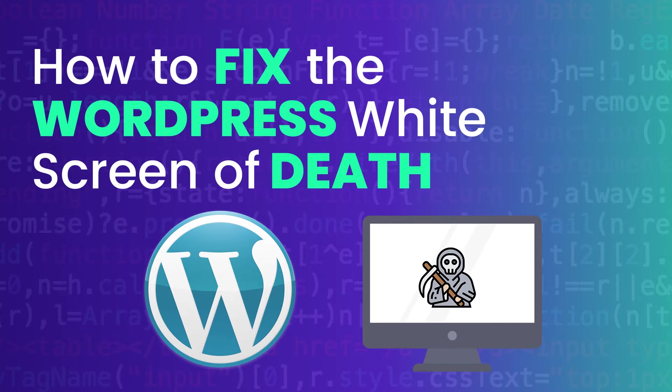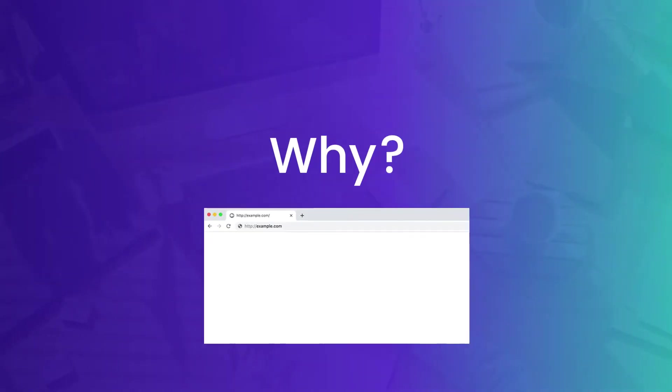So why does this error show up? The thing here is that it gives you so little information that it's usually pretty hard to figure out exactly what is triggering this white screen of death. Usually what happens is you were busy casually updating a plugin or maybe you were updating a theme, and when you try to load back into your site, all of a sudden you're faced with this white screen of death. Sometimes what happens is that maybe you were modifying files to your WordPress site and this created some sort of syntax error.